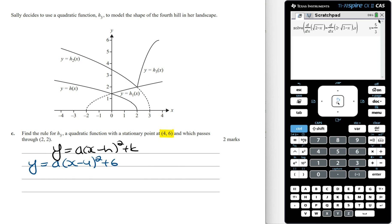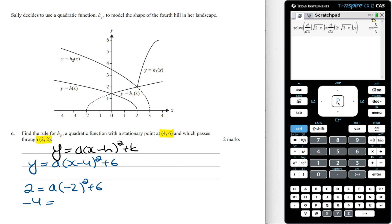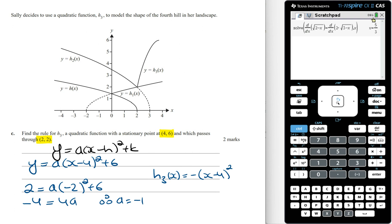Since the graph passes through (2, 2), when x = 2, y = 2. Substituting: 2 = a(2 − 4)² + 6, which gives 2 = 4a + 6. Rearranging: 4a = −4, so a = −1. Therefore the rule for h3(x) is −(x − 4)² + 6.